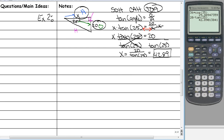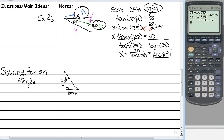So those are two examples of solving for a side. But there are also problems where you're going to have to solve for an angle. So here's an example of finding the angle. You still follow the exact same steps — it's just the way you solve it and enter it into the calculator that is a little bit different.